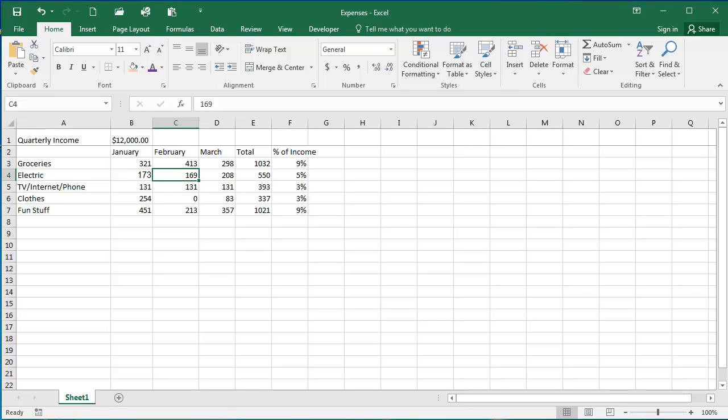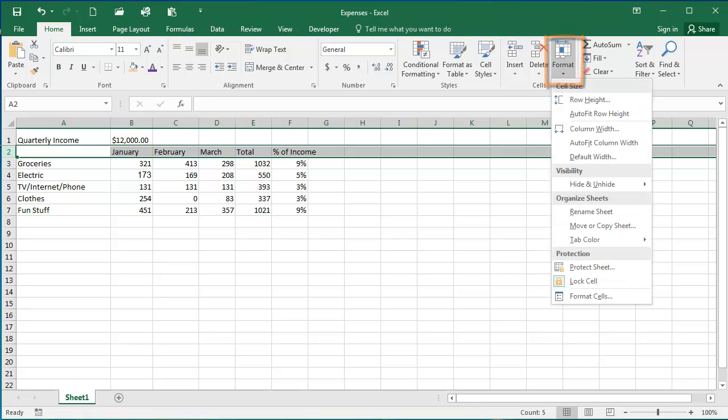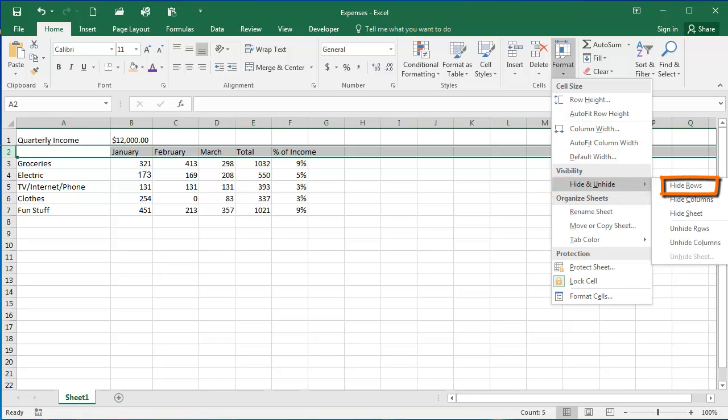To hide a row or column, you're going to select it. So I'm going to select row 2 here by clicking on the number 2. And then from the Cells group of the Home tab, I'm going to click the Format drop-down arrow. Under Visibility, I'm going to select Hide and Unhide, and then I'm going to select Hide Rows.